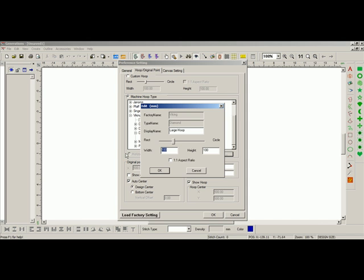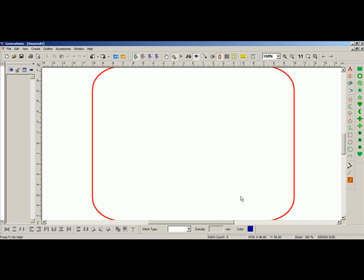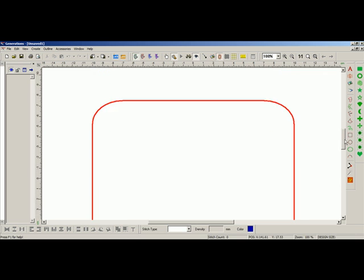Let's say I wanted a width of 150 and a height of 200, I can change that. And when I press Enter or OK, that will now change it within my preferences. If I click on that and now press OK, you will see that change.